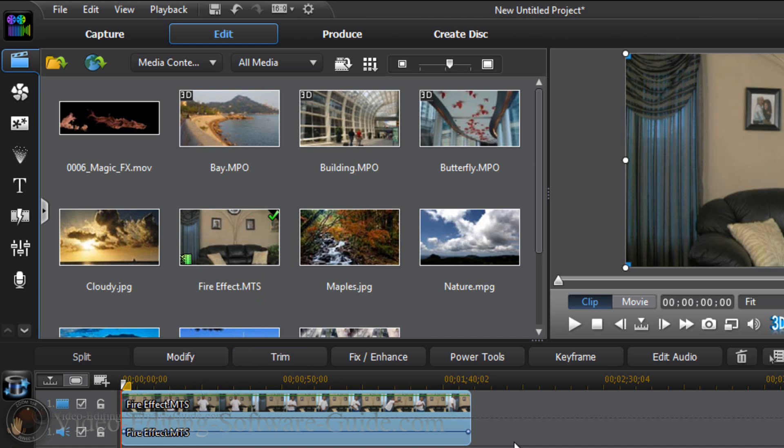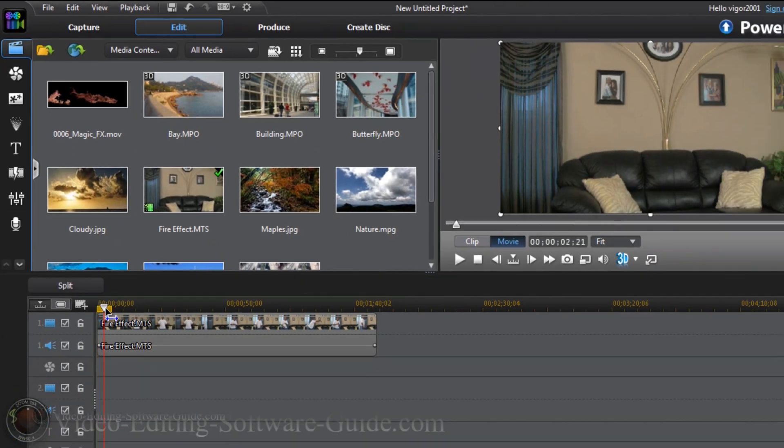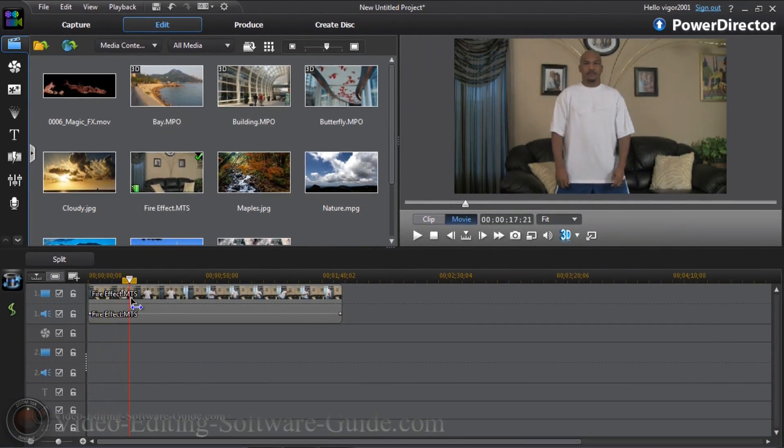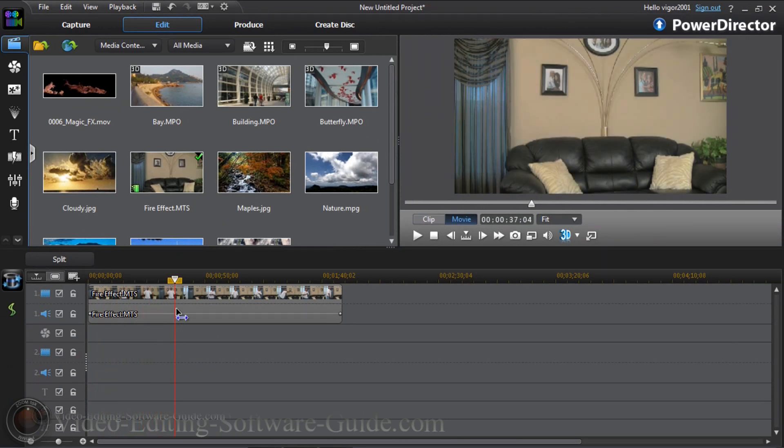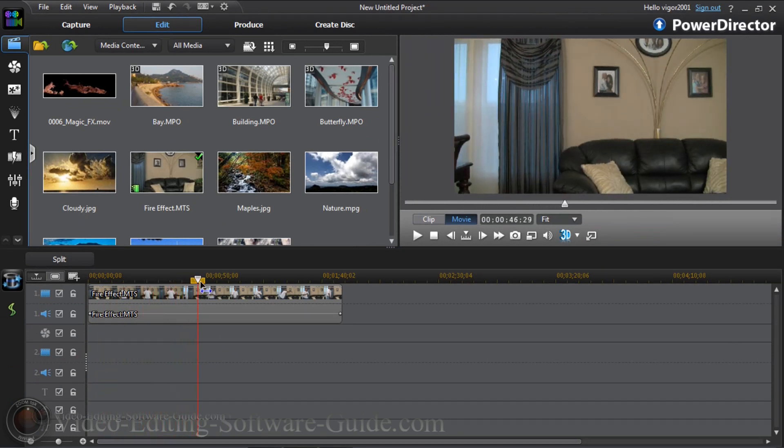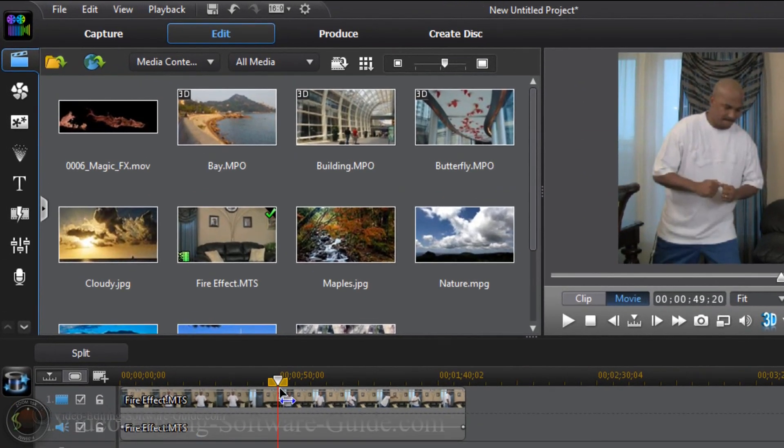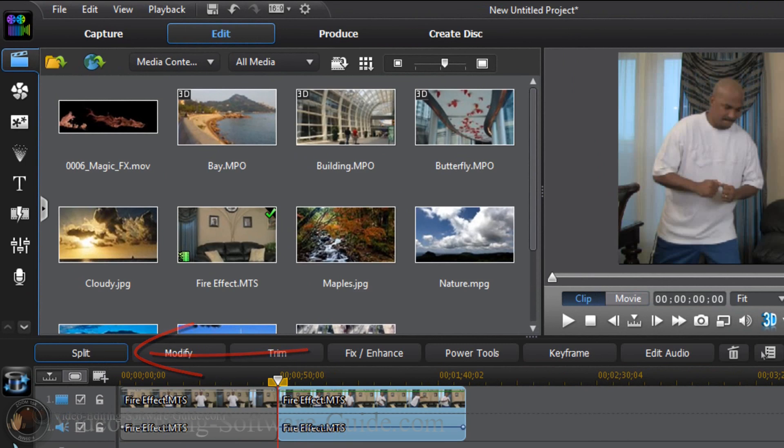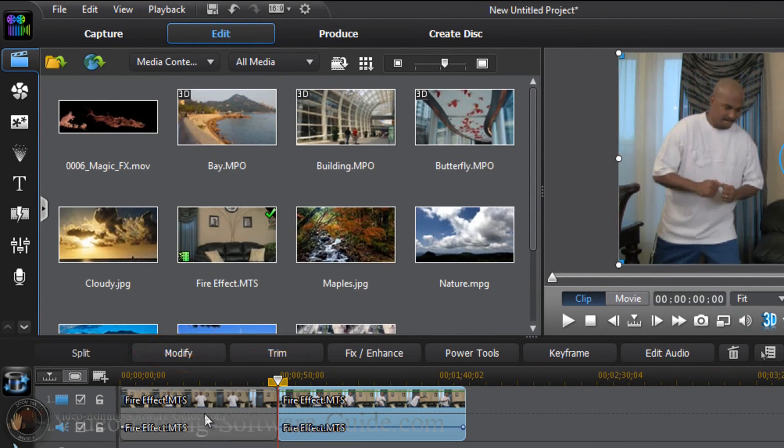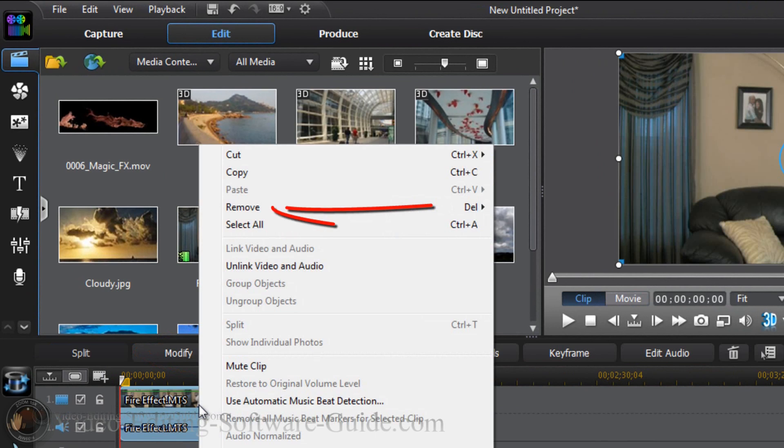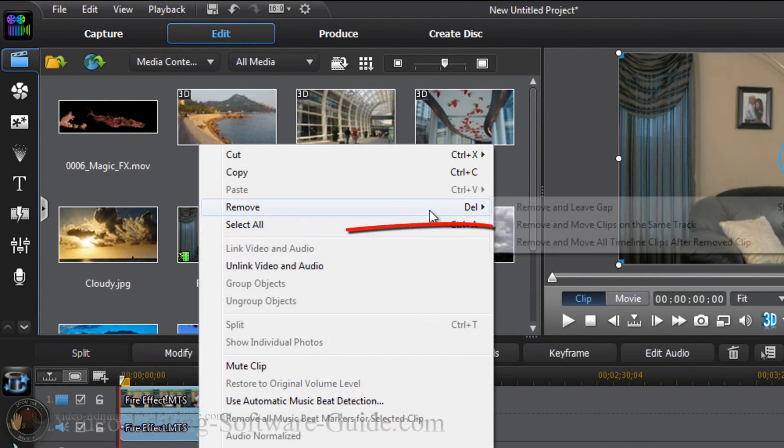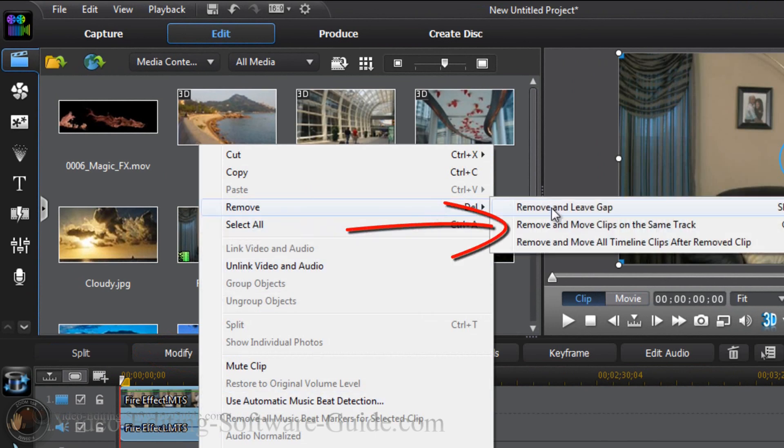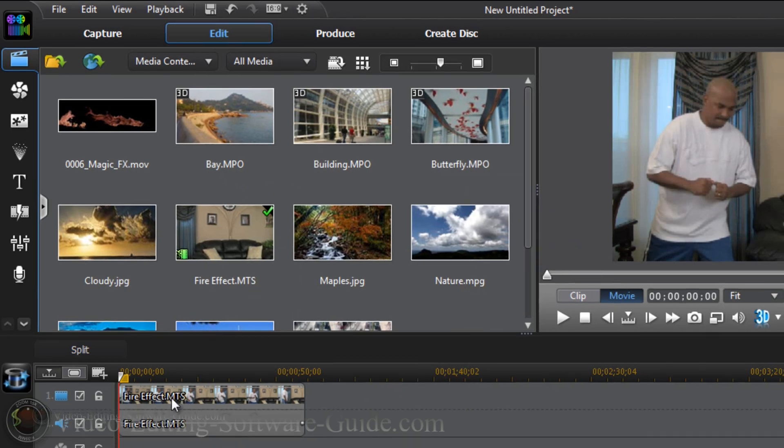Now I need to get the playhead to a position where I want to show the fire coming onto the screen. I'm going to go to one of the locations on here where I'm going to show some fire. We're going to start it off here. I'm going to split my clip here. I'm going to get rid of the front end because I don't need it. I'm going to right click on this clip and click on remove and move clips on same timeline so that the clip goes back to the position at the front end.